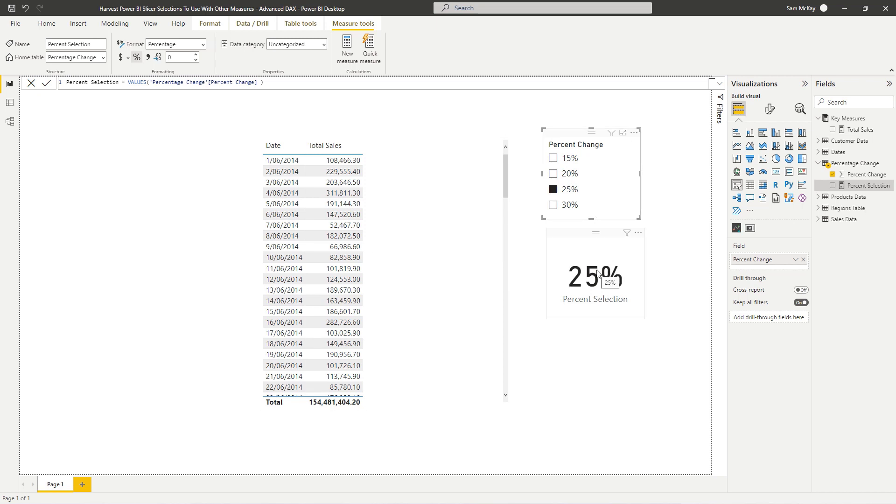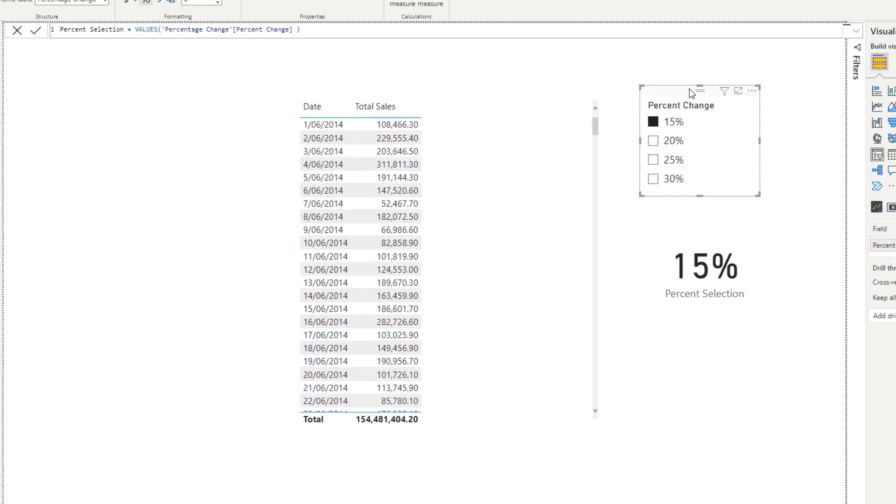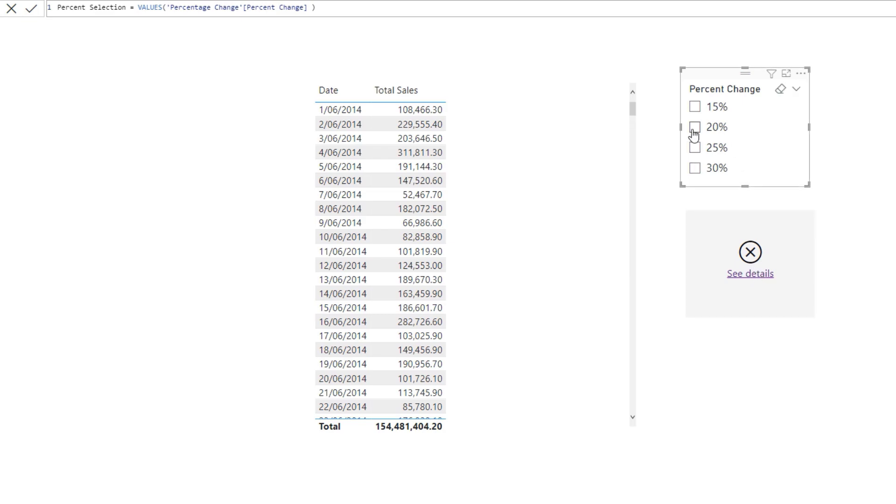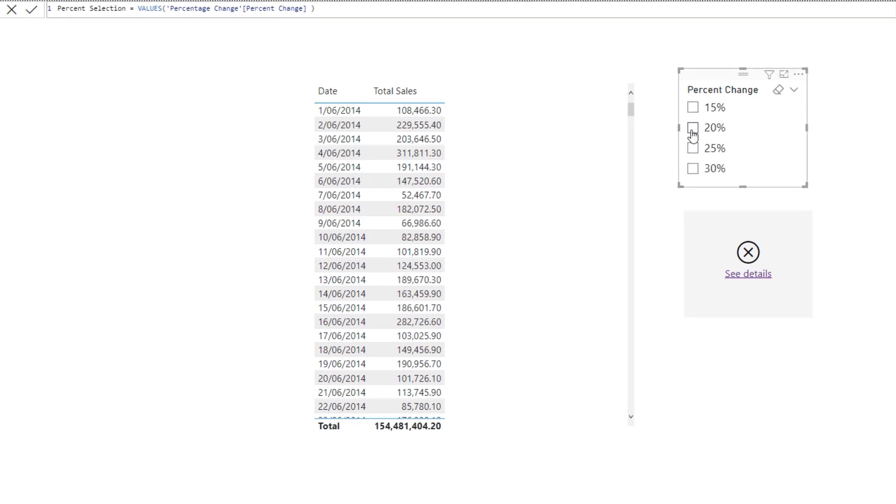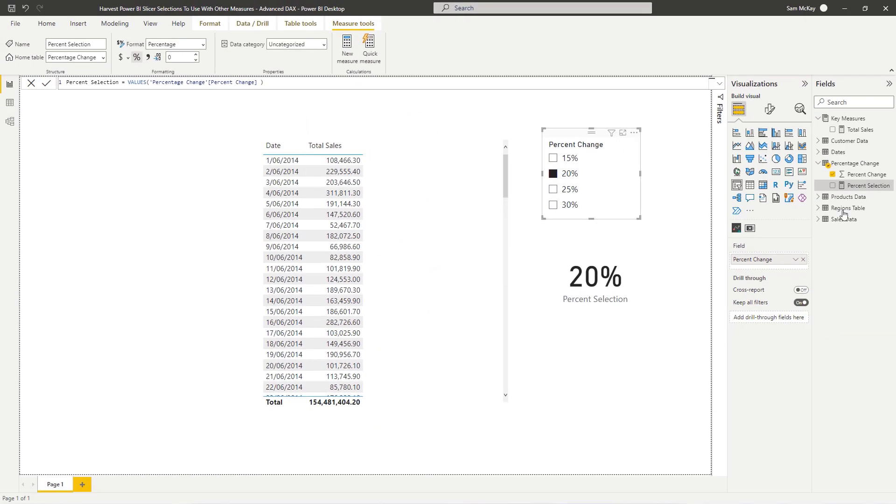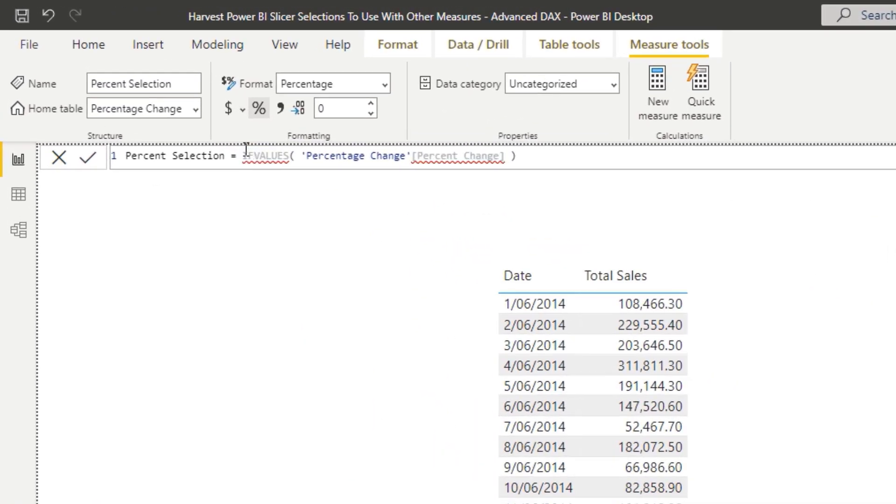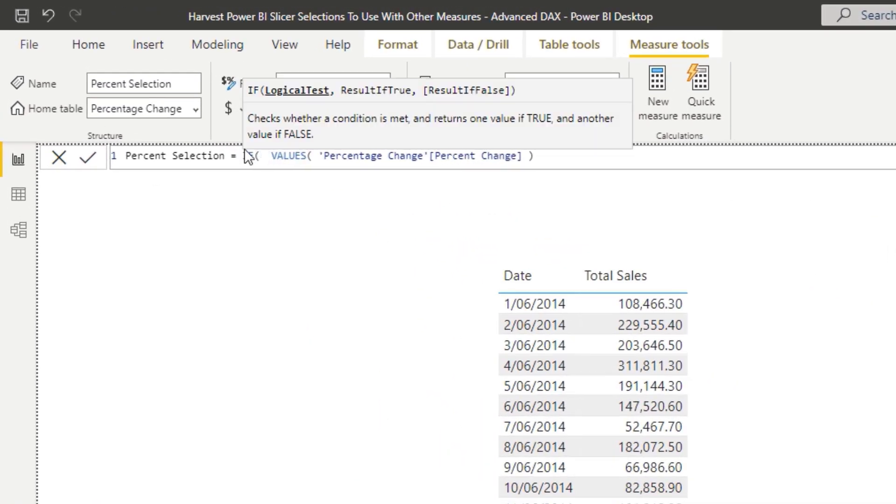But before we go on, we've got to work out a fix for this issue. If nothing is selected, you'll see that we get an error. So we need to make sure we use a bit of logic to fix that. Now, it's not difficult logic. All it is, is this. We've got to go IF HAS ONE VALUE.